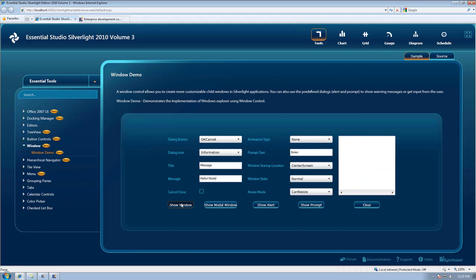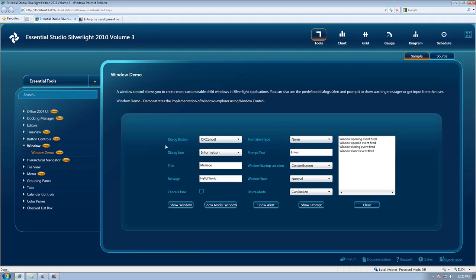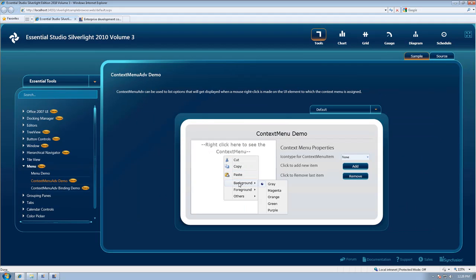Our window control can now be displayed modal or non-modal, and we've added support for a fully customizable context menu.